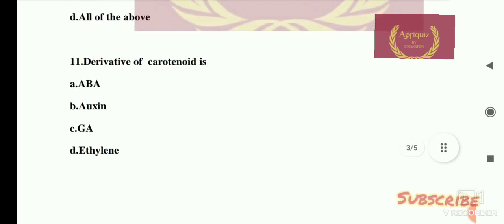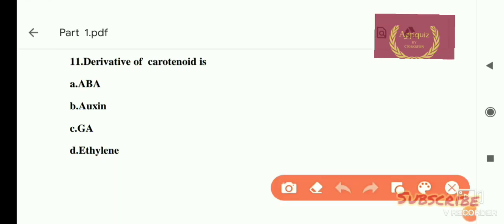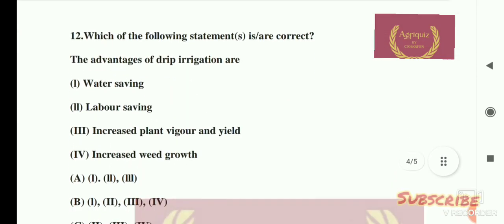Question number 11: Derivative of carotenoid is — options are: A) ABA, B) auxin, C) gibberellic acid (GA), D) ethylene. The right answer is option A, ABA.